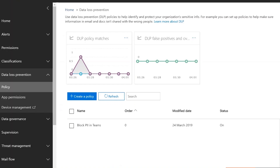To set that up we need to go into the Security and Compliance Centre. Over here we've got the Security and Compliance Centre with Home, Alerts, Permissions, Classifications, Data Loss Prevention, and Policy.